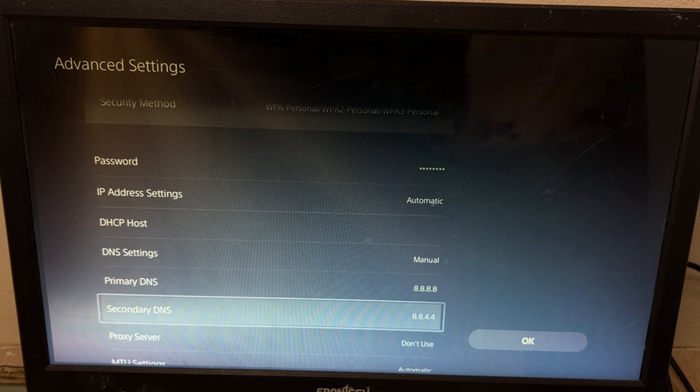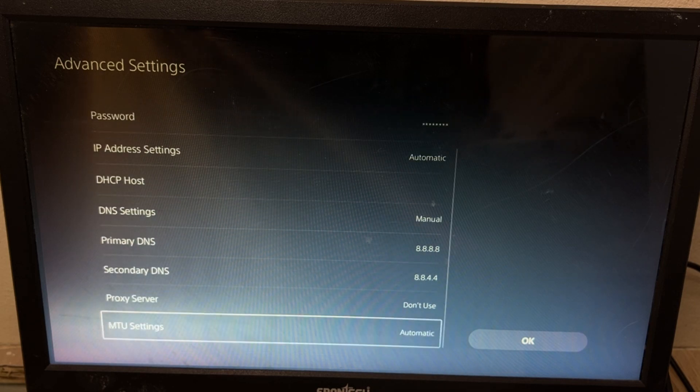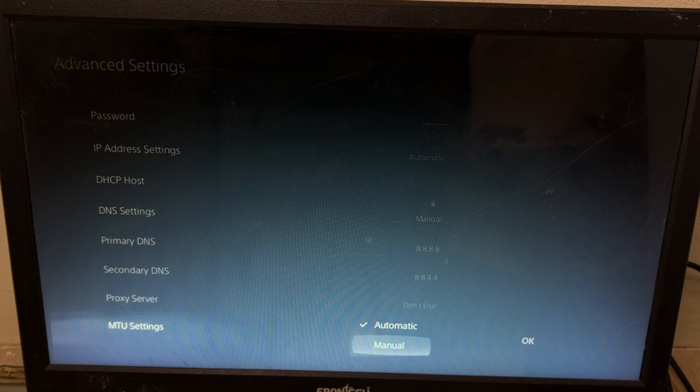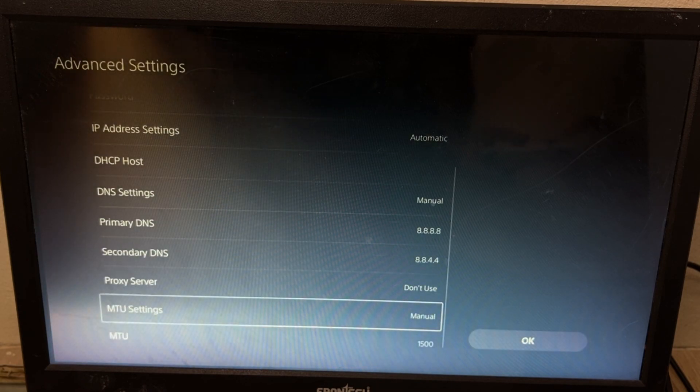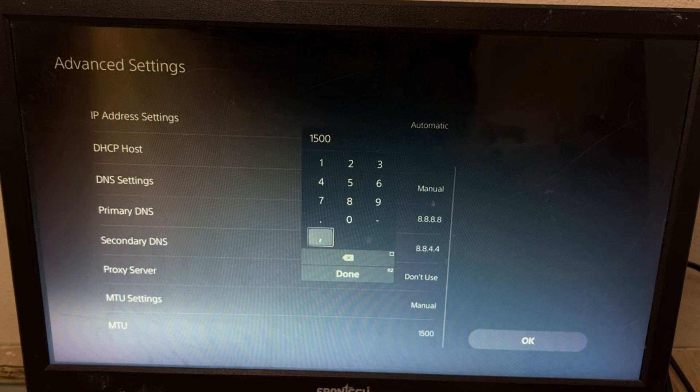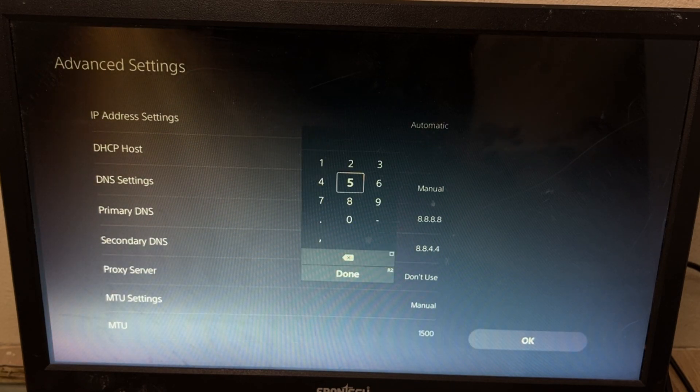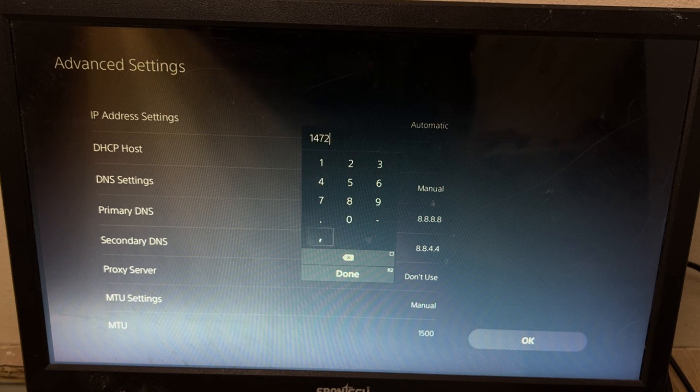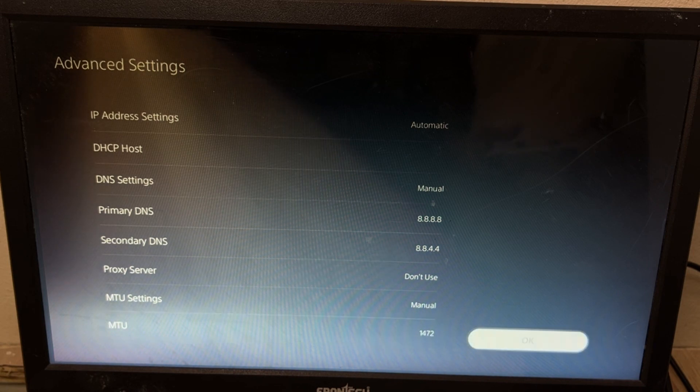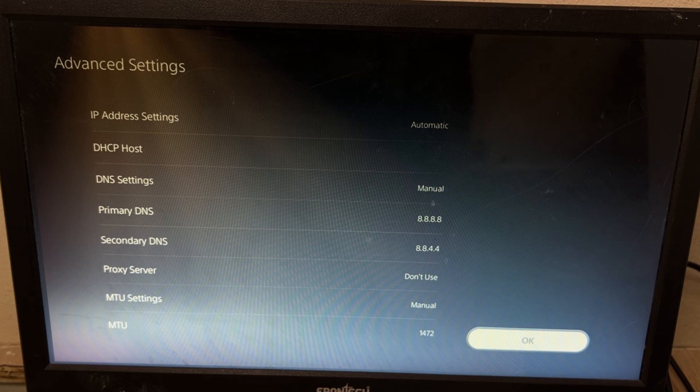Once done, we need to just scroll down and go to MTU settings, set it as manual, and from MTU, we need to set 1472, and set done. Once done, save the changes.